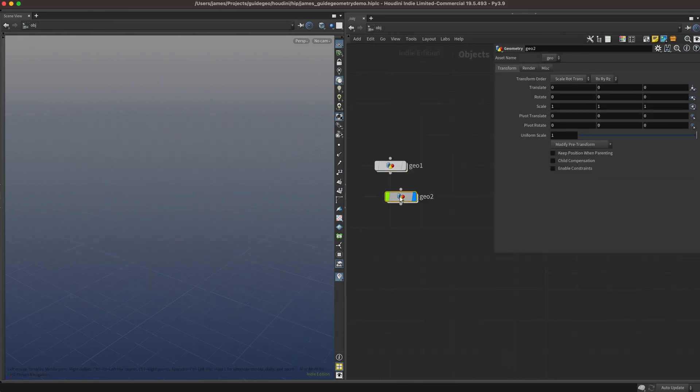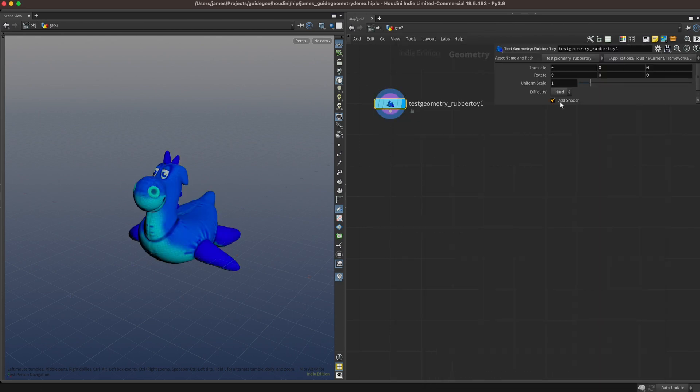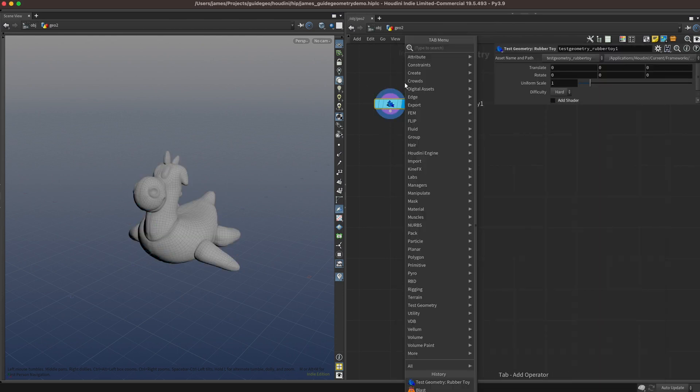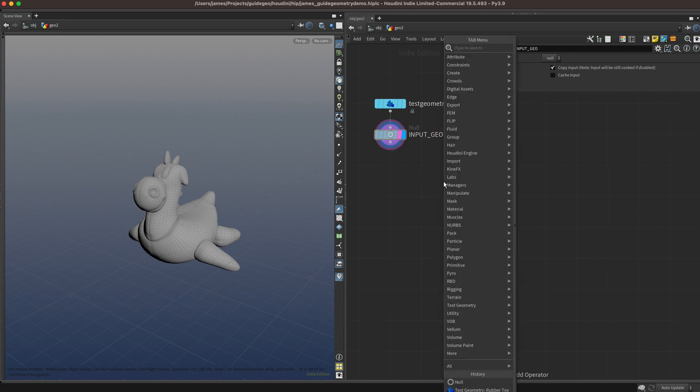Drop down an empty geometry object, dive inside, we'll start out with a rubber toy for some test geometry, and I'll add a null as a little placeholder input.